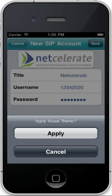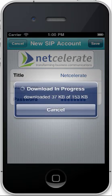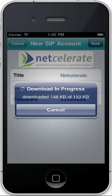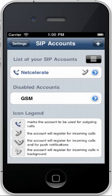Tap on apply to download and apply the NetCelerate theme. Now you can see that your NetCelerate account has been created.